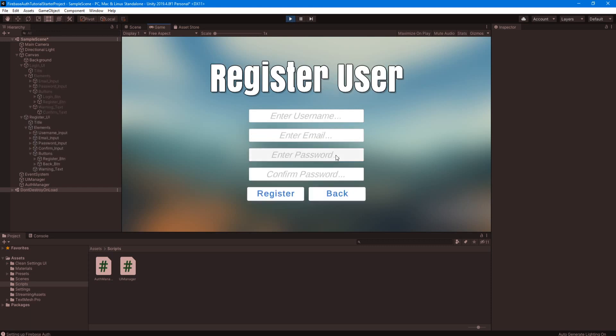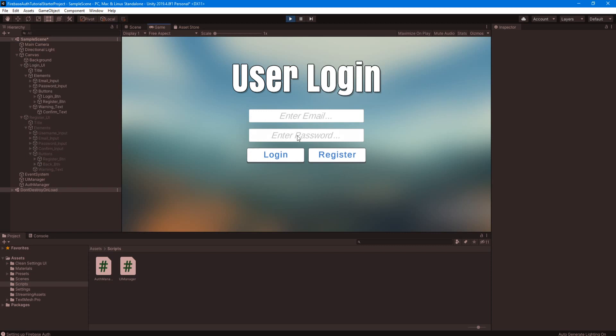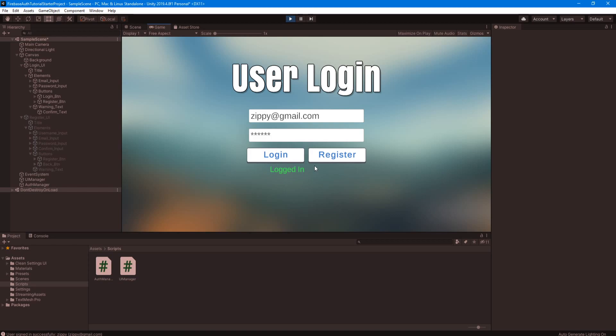Right now, let's test to see if we can register a new user. So let's call it zippy, and we'll give it zippy at gmail.com, and then we'll just give it 123456 as the password. Confirm. And click register. Brings us back to this screen. Let's try and log in now. It was zippy at gmail.com and 123456. And let's click login. Logged in. There we go. We're good.